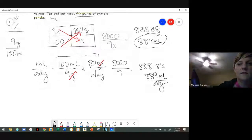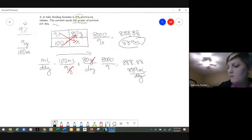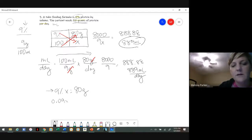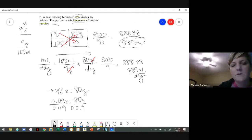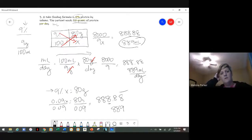If you like the equation way, you have 9% of x = 80 grams. Change the percentage to a decimal: 0.09x = 80 grams. Then divide both sides by 0.09, and you would have 888 — round to the nearest whole number and it's 889 again. So you can do it that way as well.